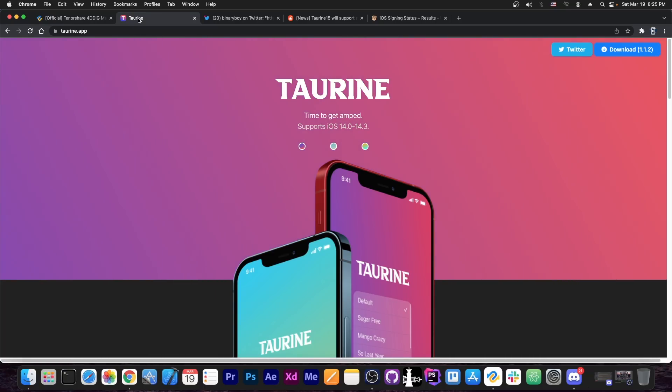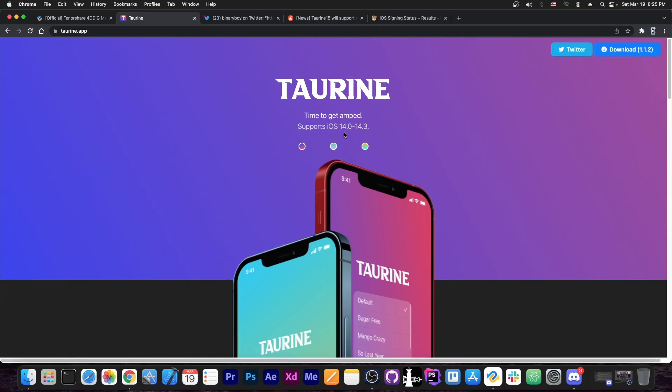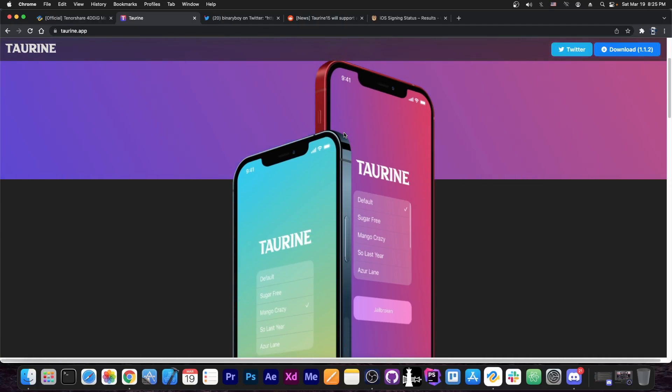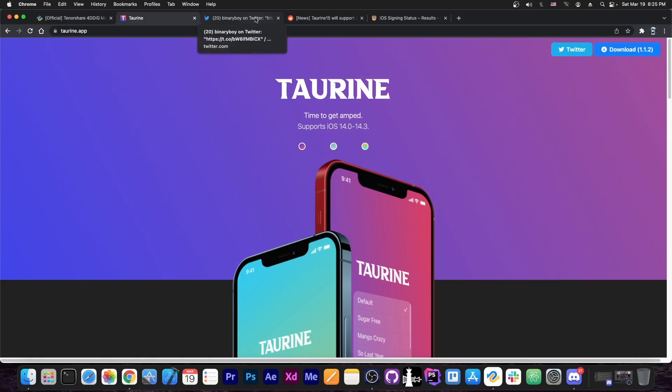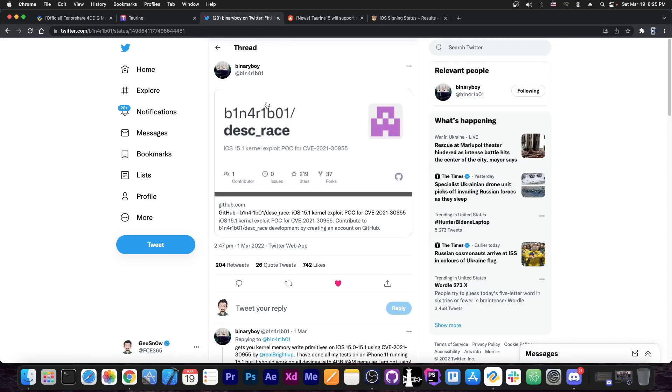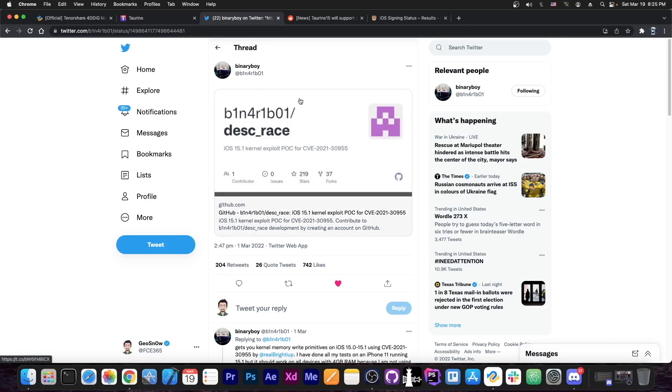So the Torin jailbreak, which currently works on 14.3 and lower, all the way down to 14.0, will be updated and has been announced to be updated very soon. And of course this is going to be updated with Binary Boys exploit, Desk Race, and of course the many other versions that were released by Teamstar and Jake James for various other devices.